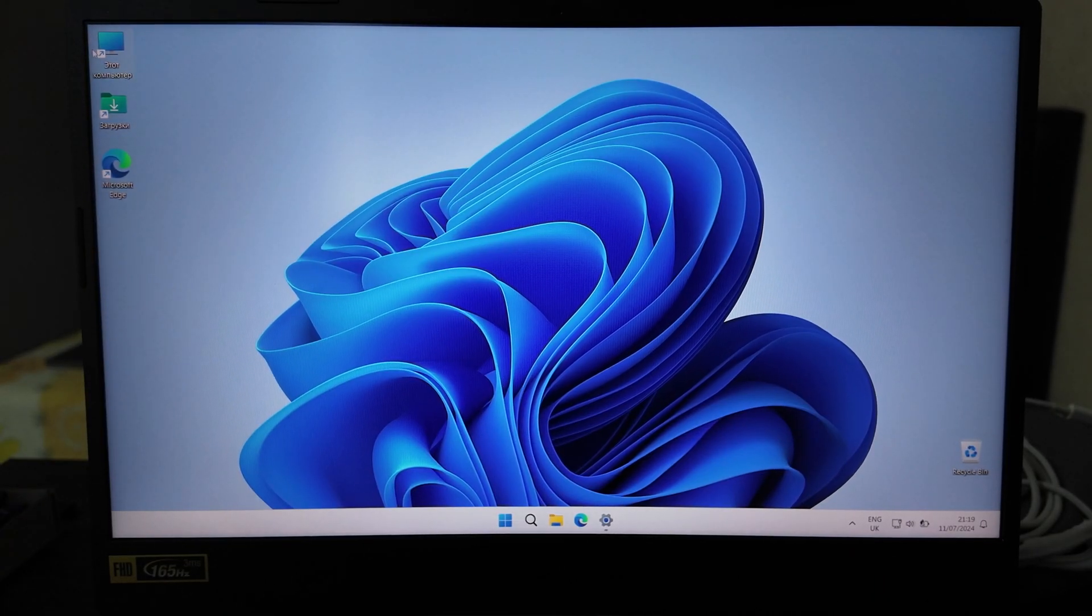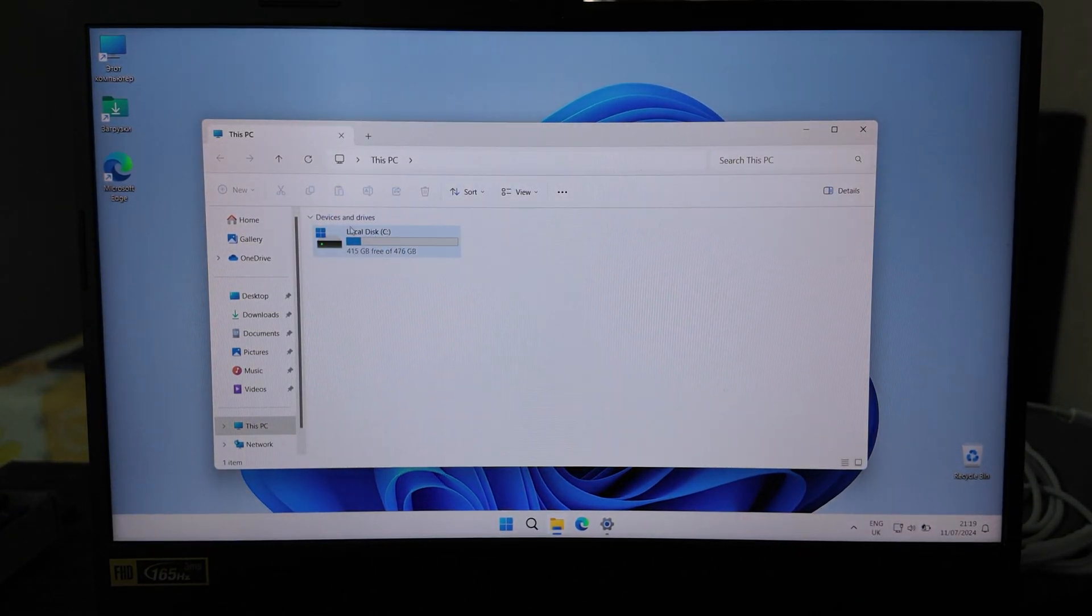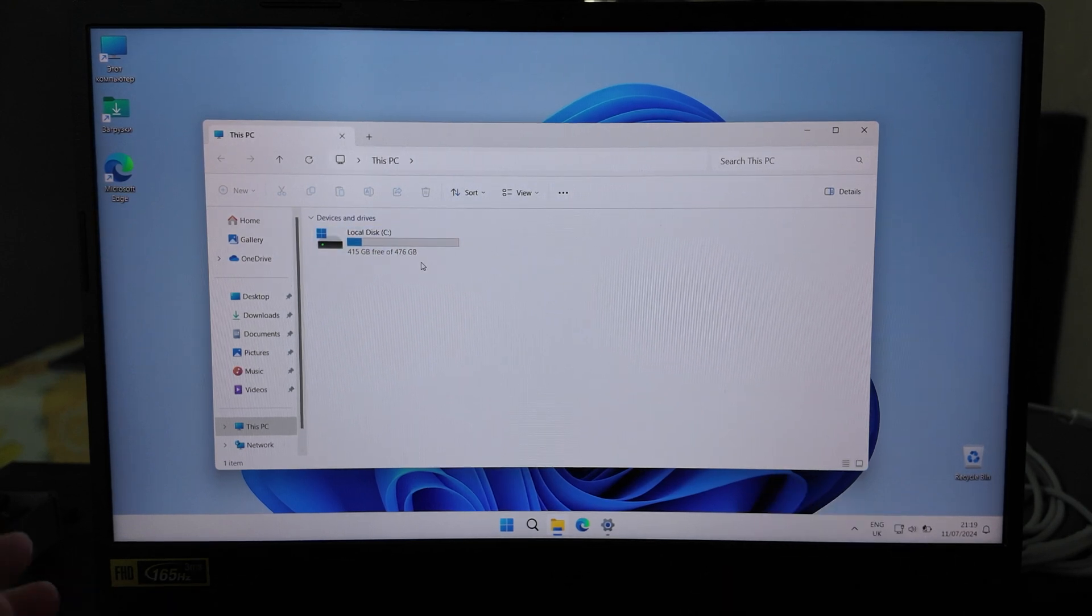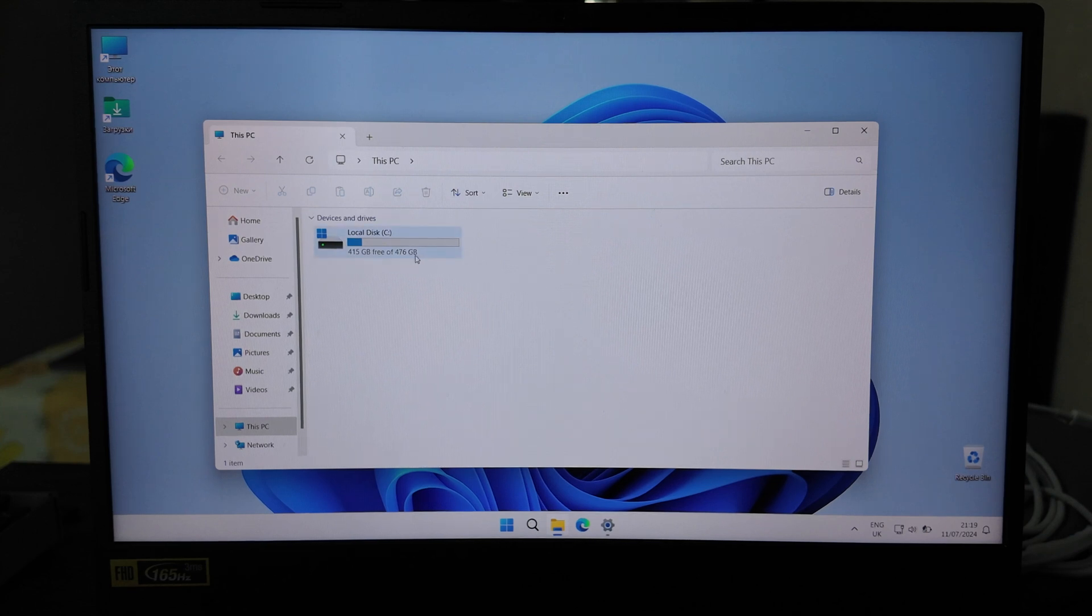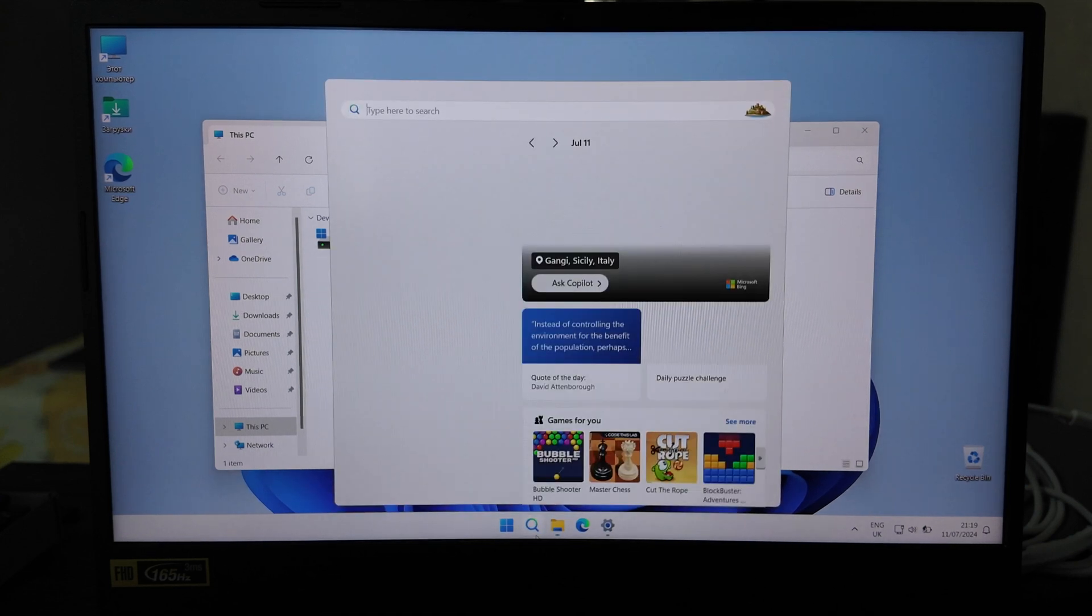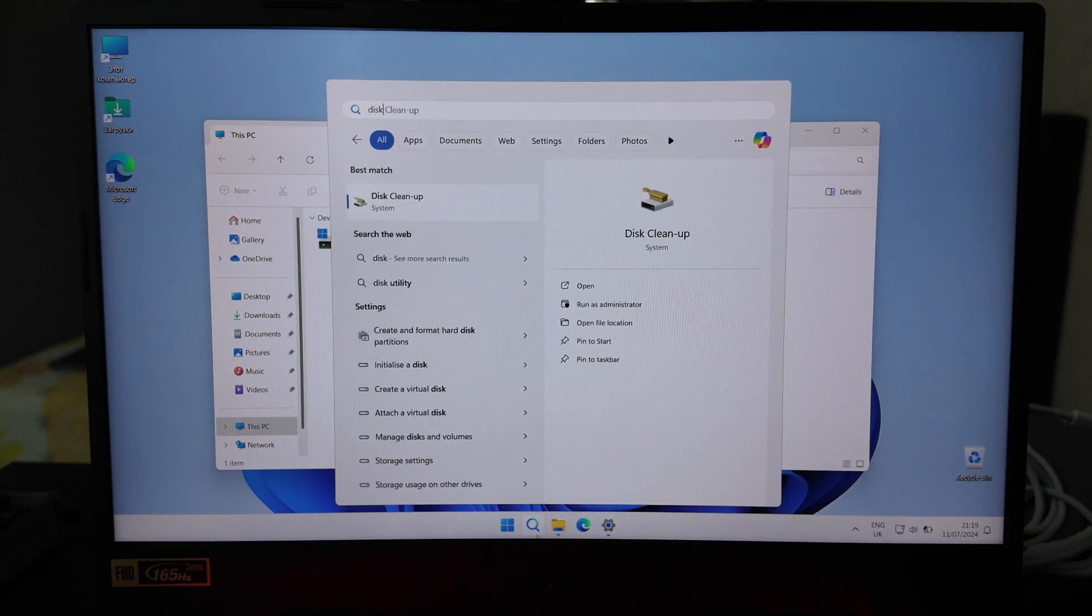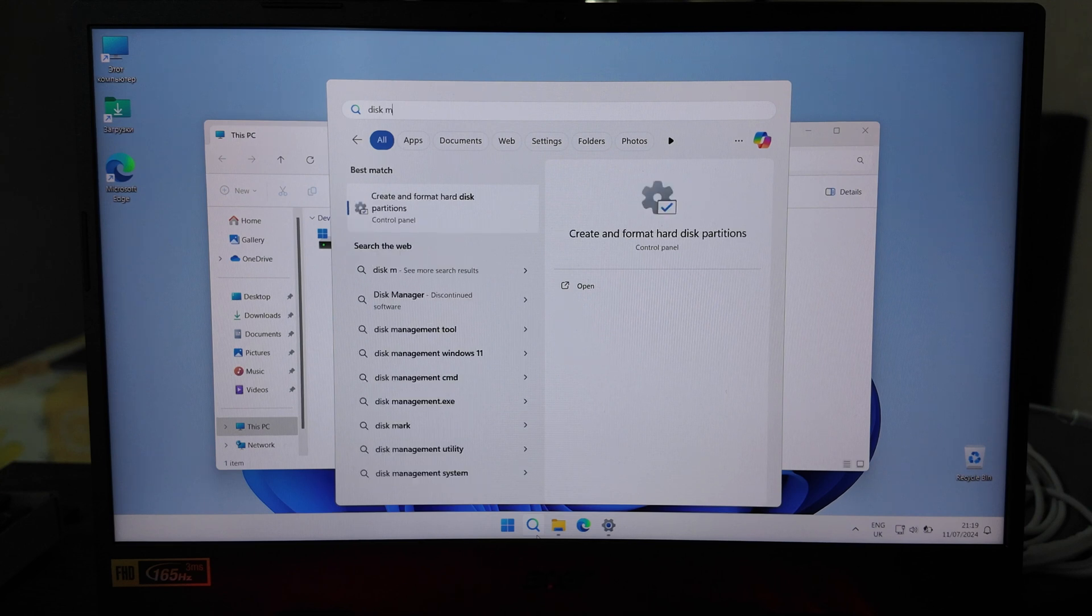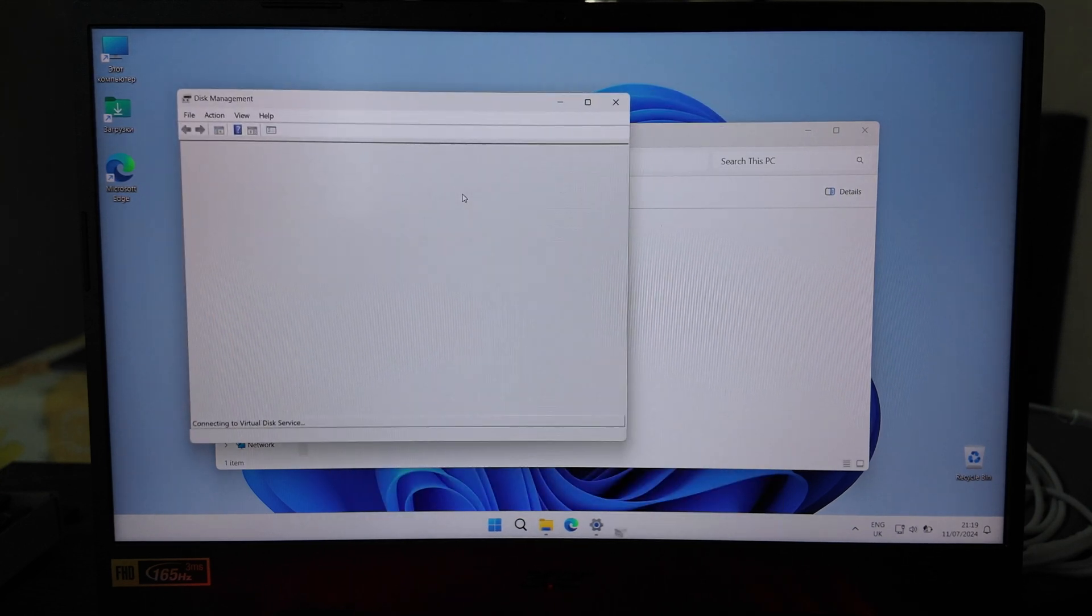All right, let's move on. Actually, open this laptop - you see one disk here available, 512 gigabytes which is installed here, available 476. Let's try it out, let's open the disk manager here.